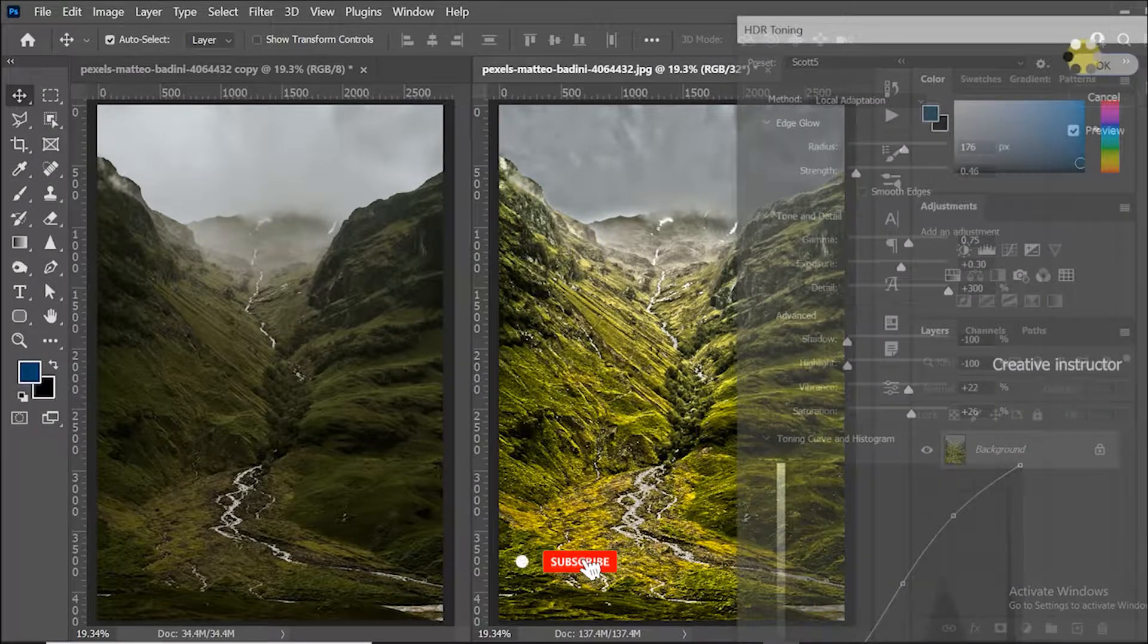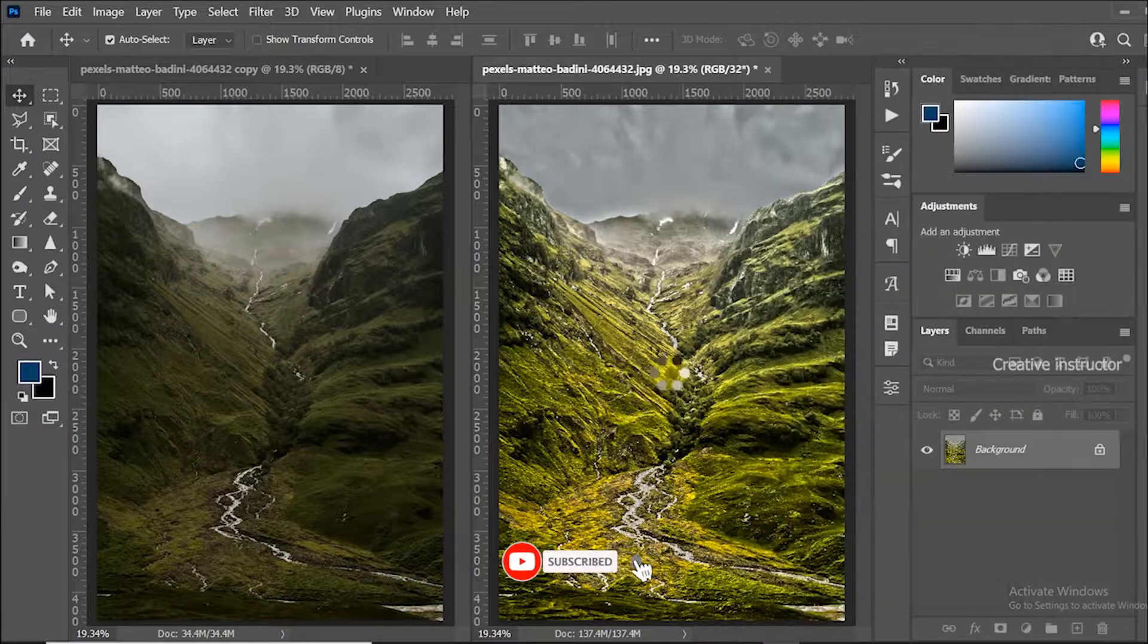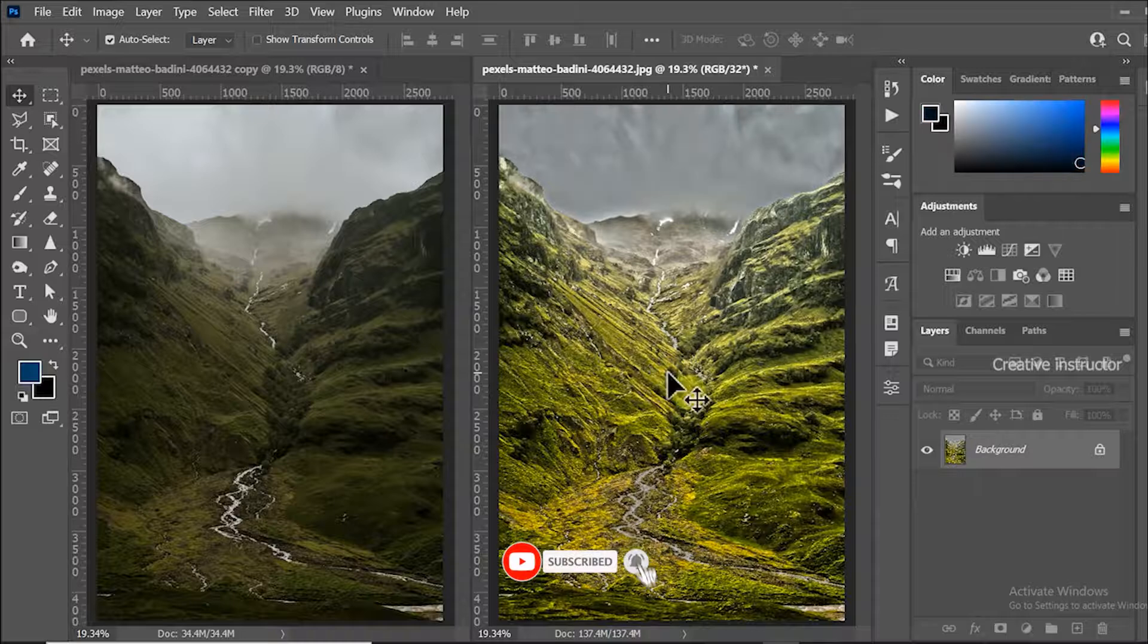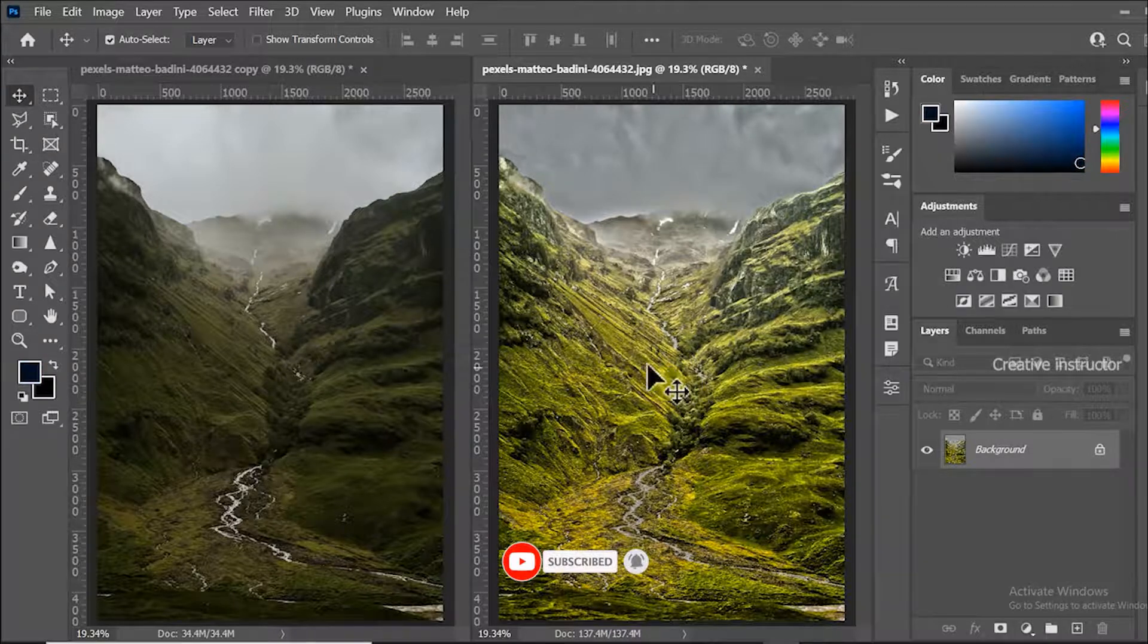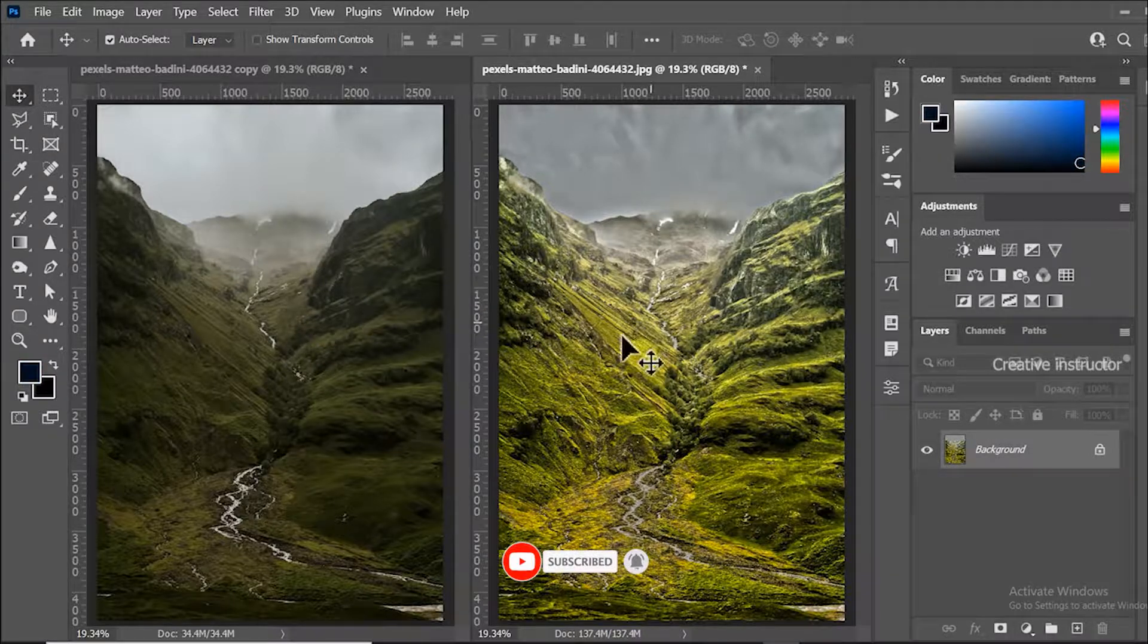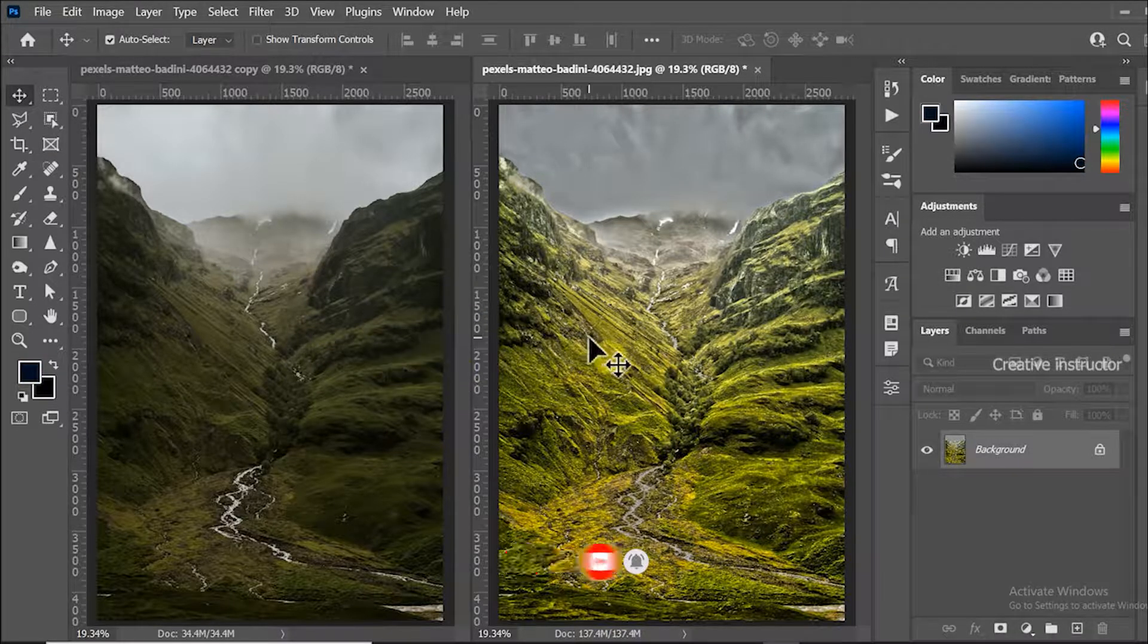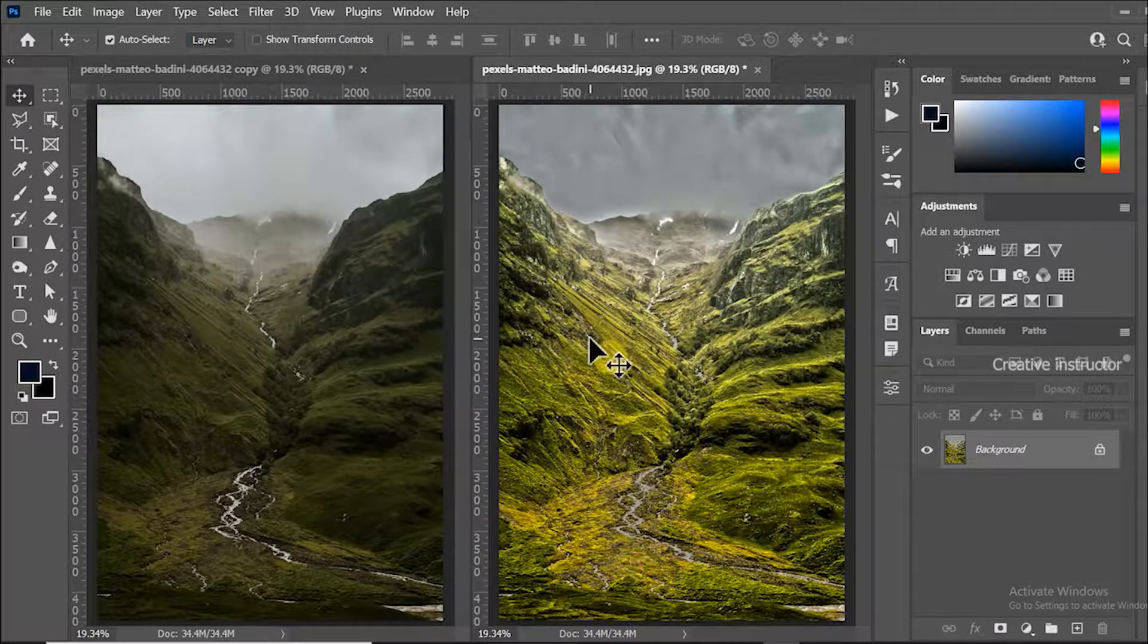After finalizing the settings, click OK button. This is the final output. Now you can see the changes.